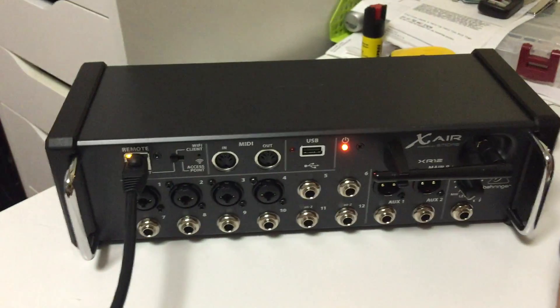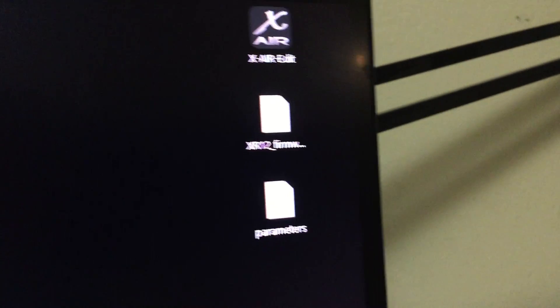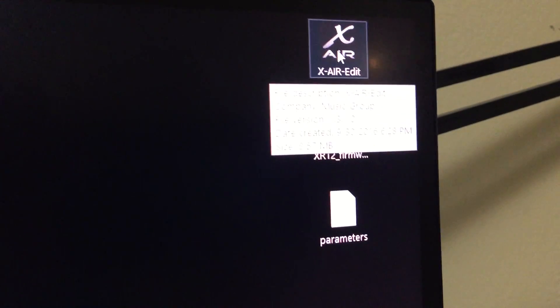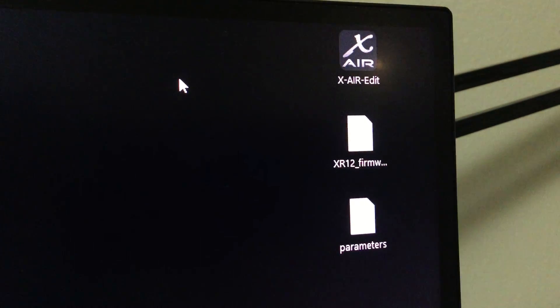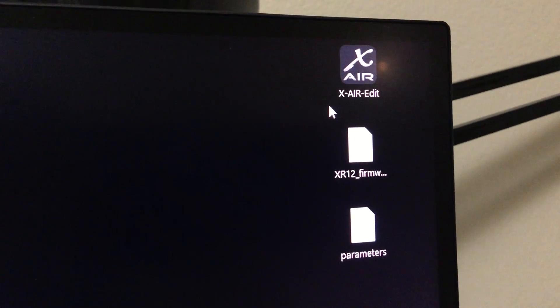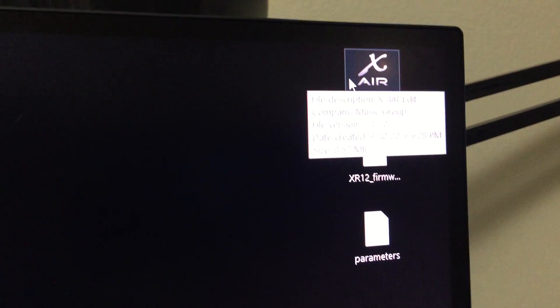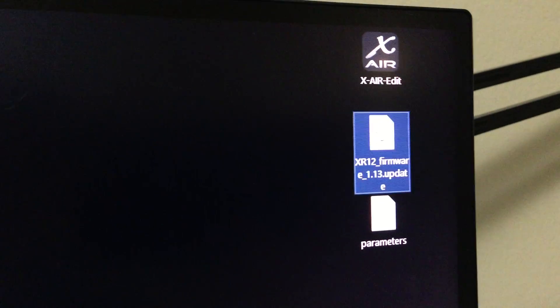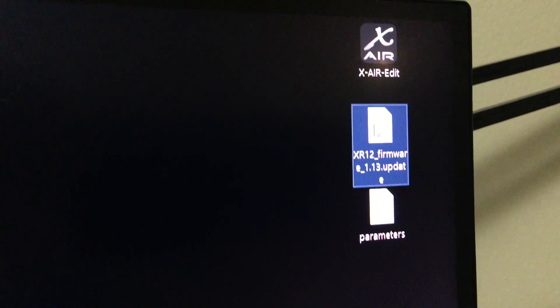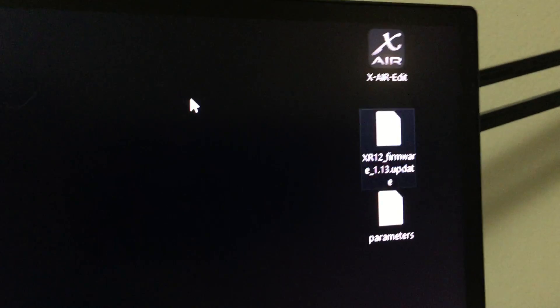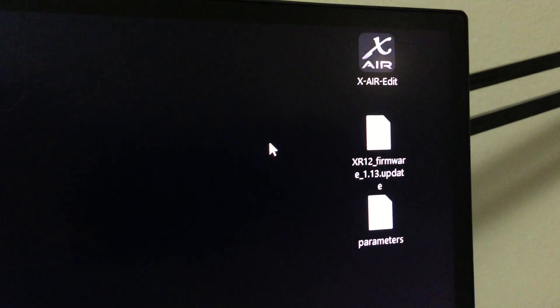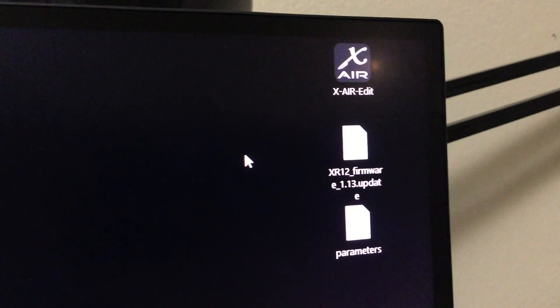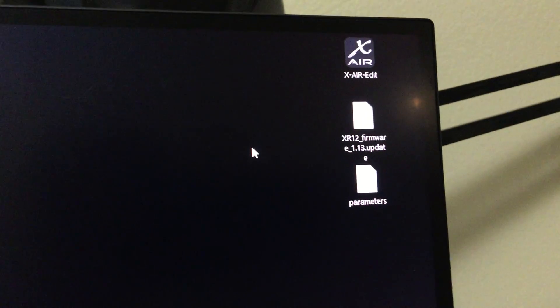On your PC, make sure you have the XR-Edit software downloaded. It's an executable file, so once you unzip it, you can open it directly. Also download the newest firmware for your mixer. For mine, it's version 1.13, published a couple weeks ago.